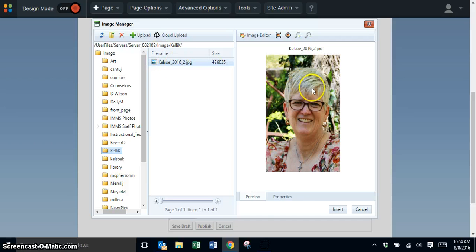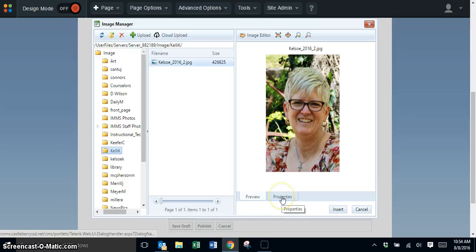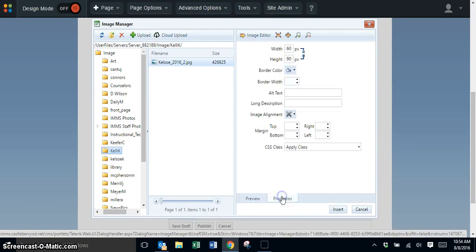The next thing I want to do is click on properties. This is very important depending on the size of your picture.